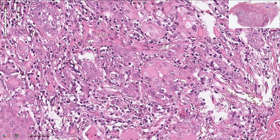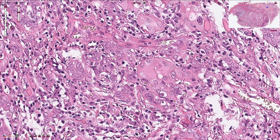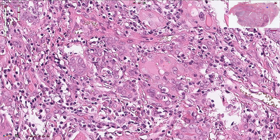Here we can see the typical transformation of thyroid cells. These cells have more voluminous cytoplasm with an eosinophilic and granular appearance. This granular appearance is caused by high mitochondrial content in the cytoplasm — this is called oncocytic change. These cells are also called oncocytes, or in this context, Hürthle cells.